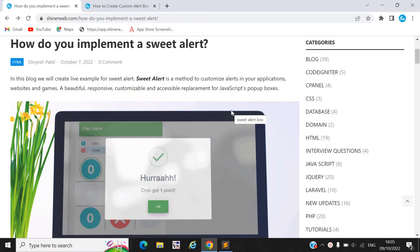In this video we will learn how to implement SweetAlert into your website or into your web page. If you are using a simple alert box, then you must watch this video because we will learn how to display SweetAlert into your website.